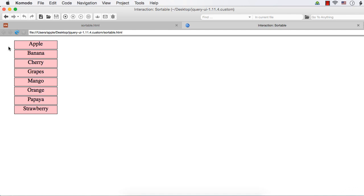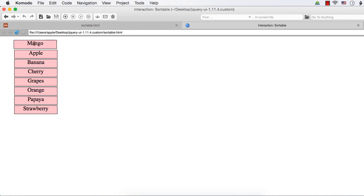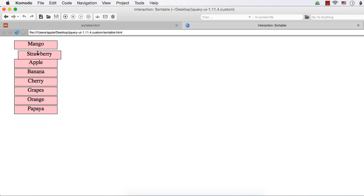The sortable can not only be used to sort in the alphabetical order or in the numerical order. You can even use the sortable to ask for their order of preference. For example, you can ask the user to sort these fruits in their order of preference. For example, if a person likes mango, he can put it here. Then strawberry, it can be put here. So you can use this sortable for different purposes and it is very easy to make items sortable.